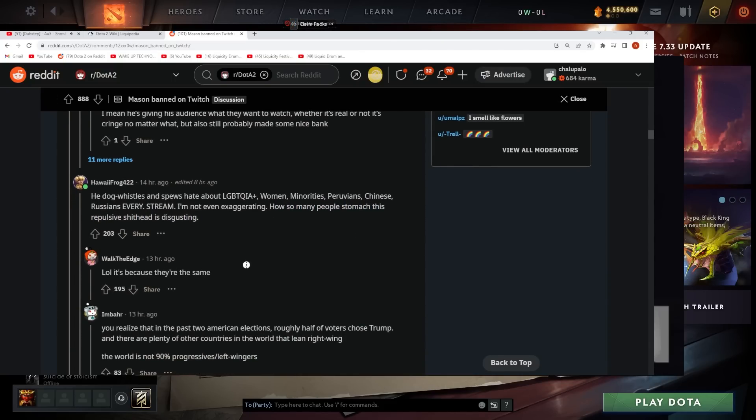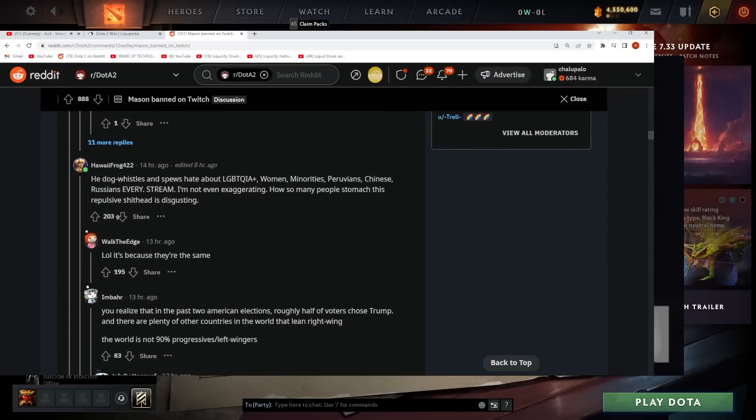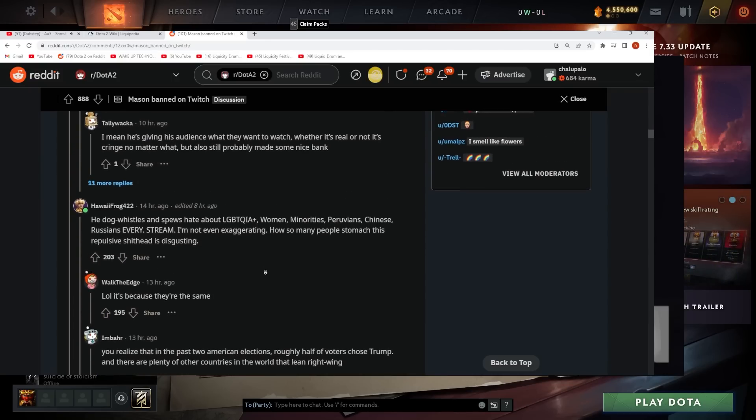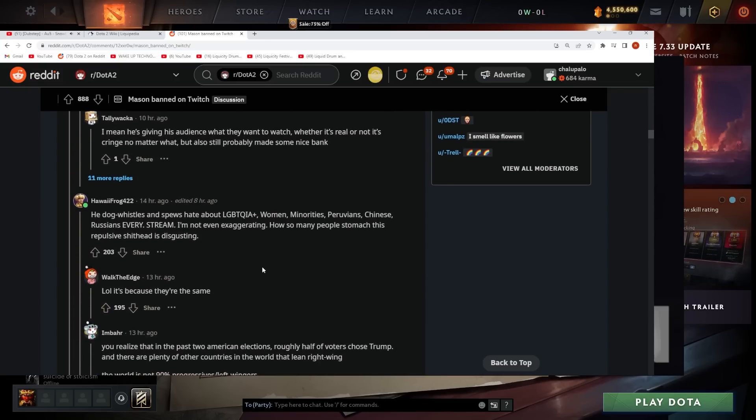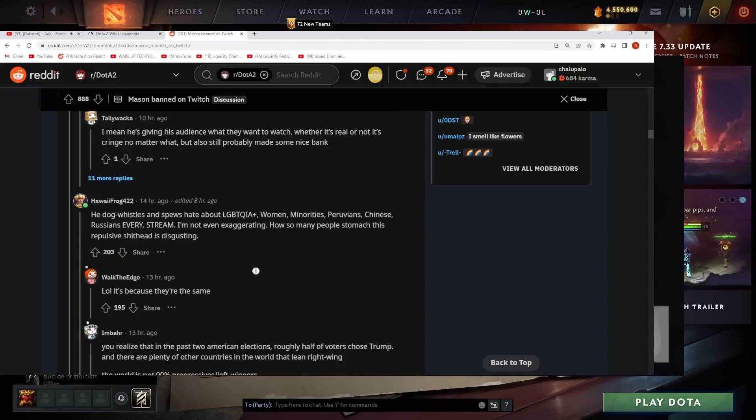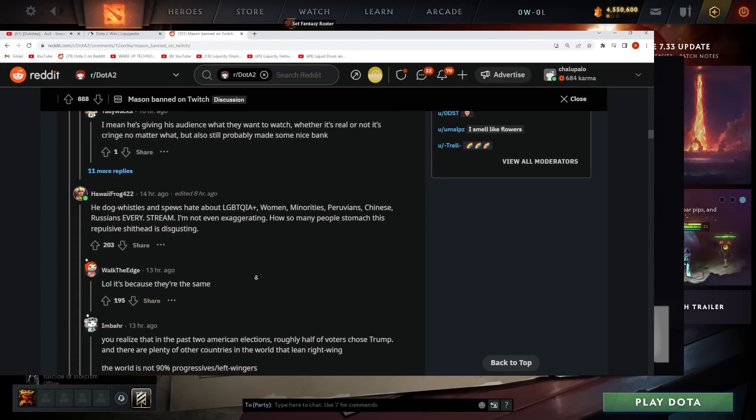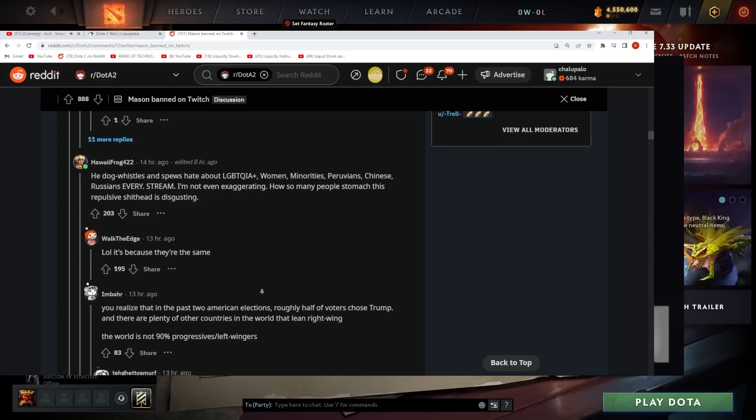LOL, it's because they're the same. Oh damn, this has a lot of upvotes. It reminds me of one of the most upvoted Reddit threads of all time. Mason is banned and it was like 10,000 upvotes, but then he's back like two days later, right?